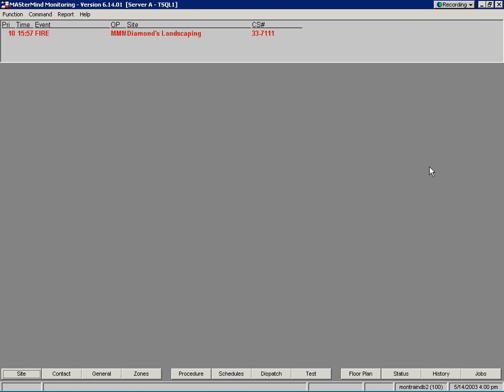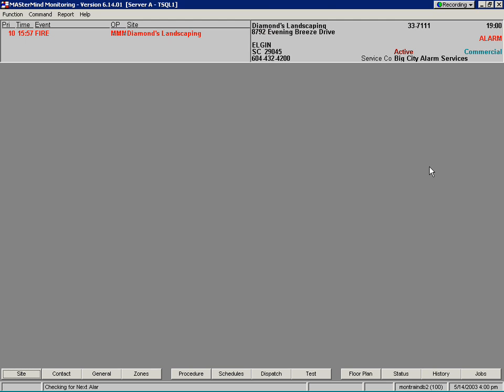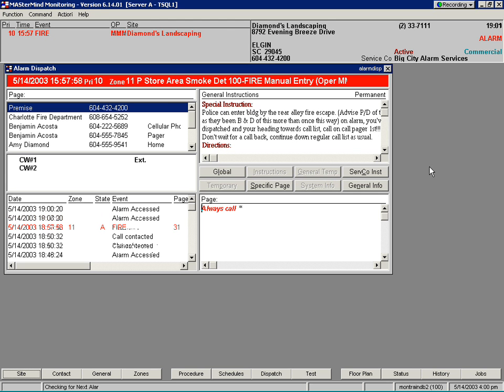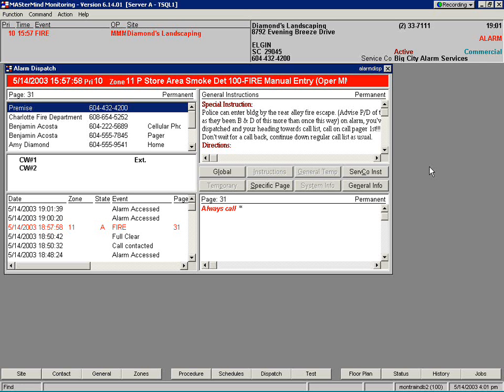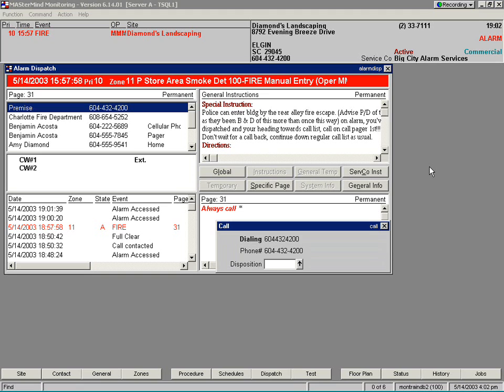For this example, imagine that we have an alarm from Diamond Landscaping. When the operator retrieves the alarm from the alarm buffer, the operator is presented with a call list. In this case, the first phone number on the call list is the premises phone number. Once the operator calls this number, the call dialog box appears.